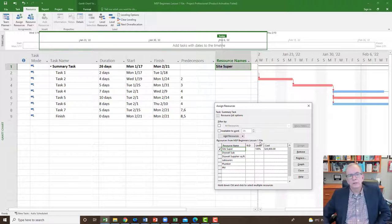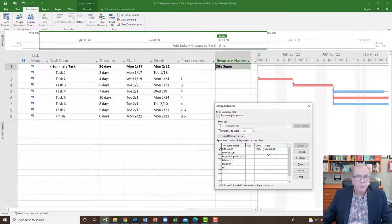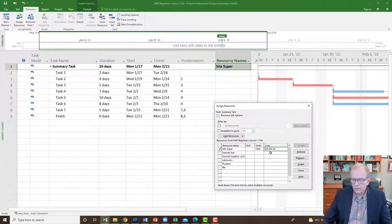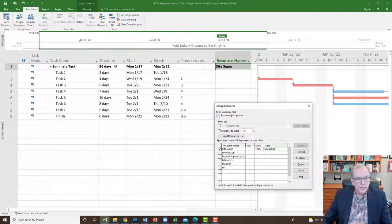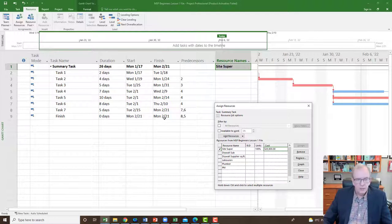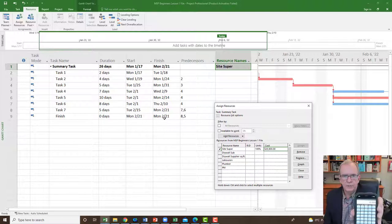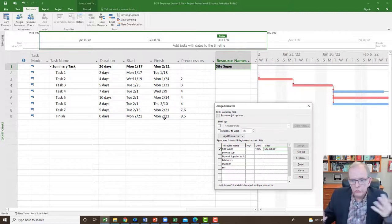I want to assign the site super at 100% to this project. I'll just click Assign and it puts 100% and shows $20,800. Where does that number come from? If you're doing cost loading you should know how the software calculates it. We said $100 an hour times 8 hours a day times 26 work days from project start to finish — that gives $20,800. Good to know where the numbers come from.